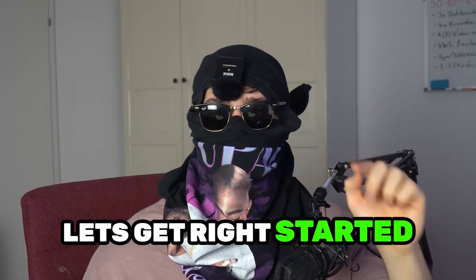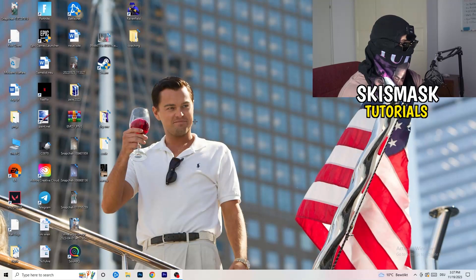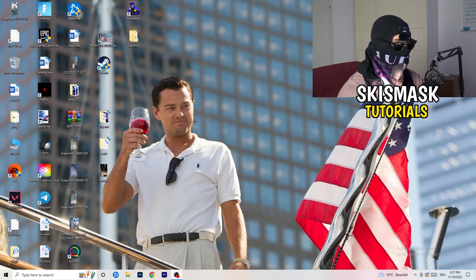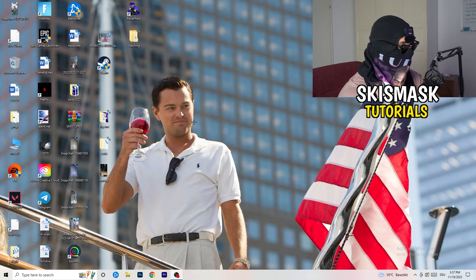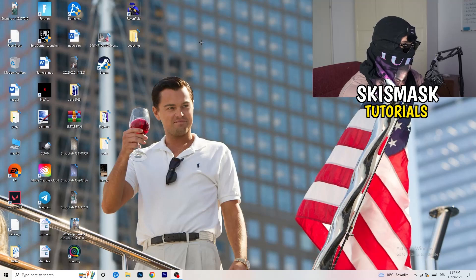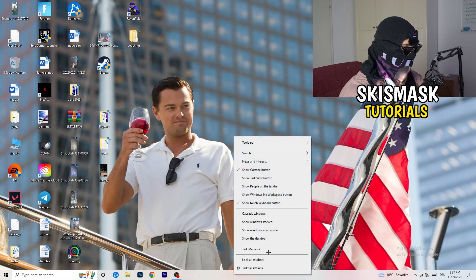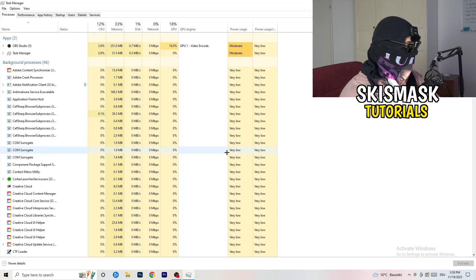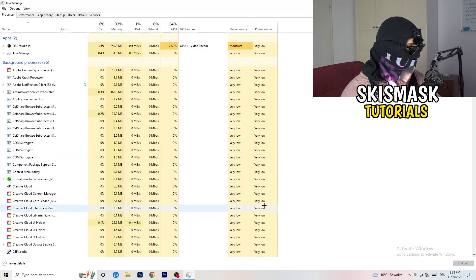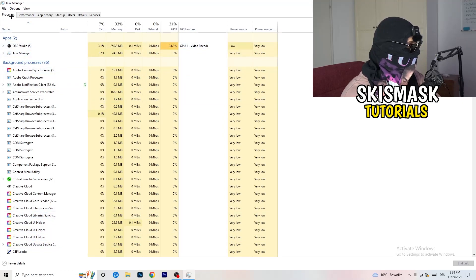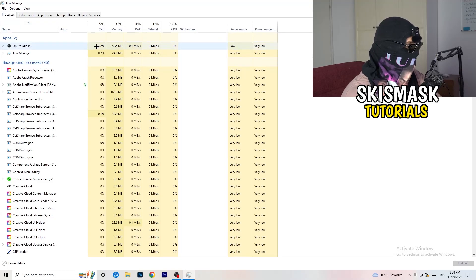Without further ado, let's get right started. If you have some crashing issues or something related to that, there are a lot of things you can do and I will show you now. The first thing I would recommend is to take your mouse and go down to the very bottom of your screen where you see your taskbar, right-click it, and hit Task Manager. Then head to the top left corner and click onto Processes, or stay on Processes if you're already there.